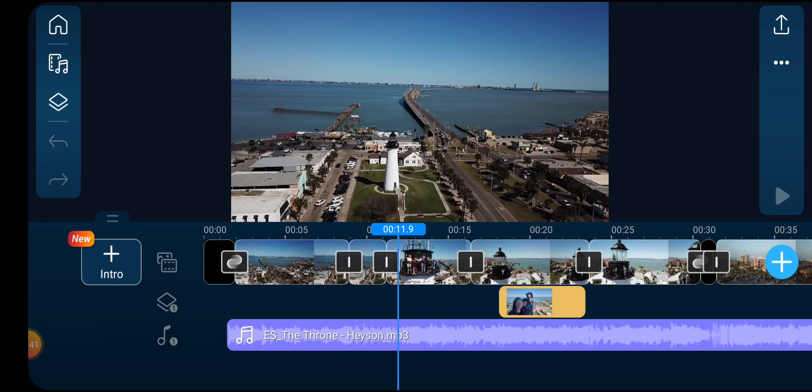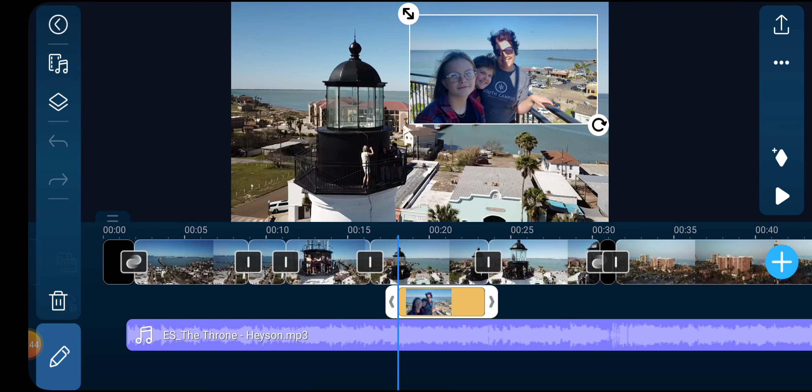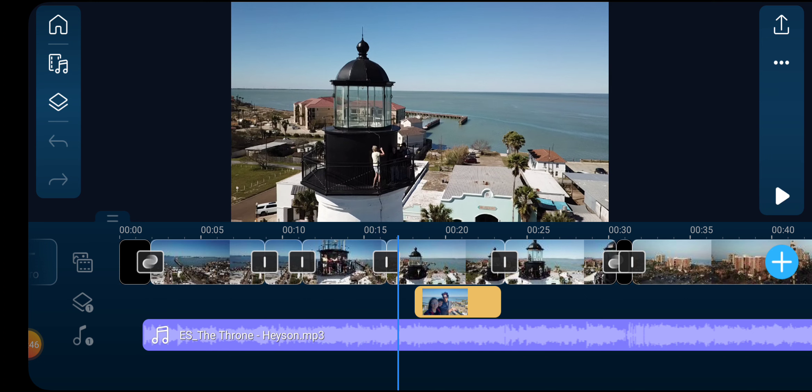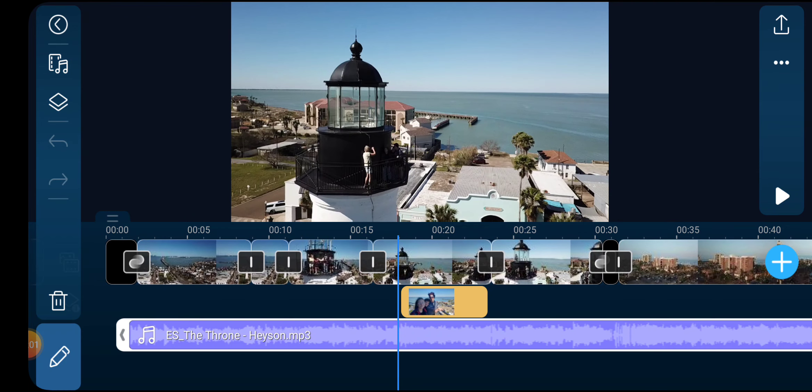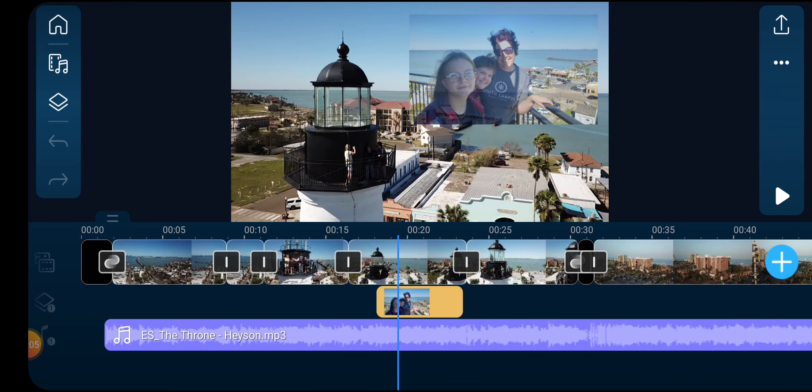I started with a black photo because I like to have the screen fade in. This orange clip here — in the video in the background you can see my mom taking a picture of the girls while they're on top of the lighthouse. I decided to add in that photo, so you see the photo she took while I'm panning around the lighthouse with my drone. Pretty cool.